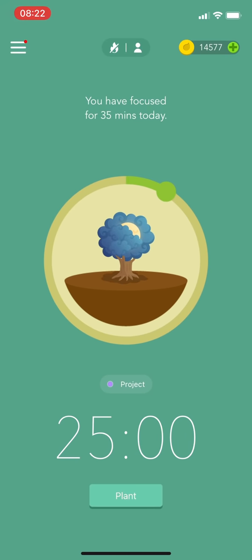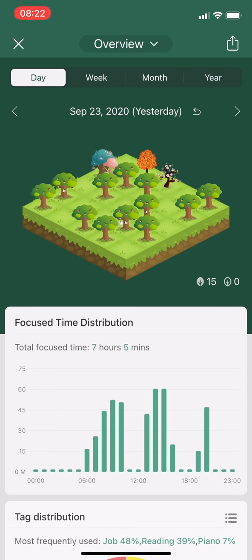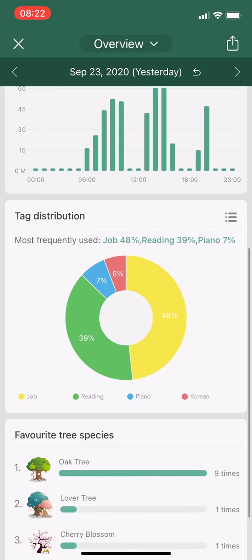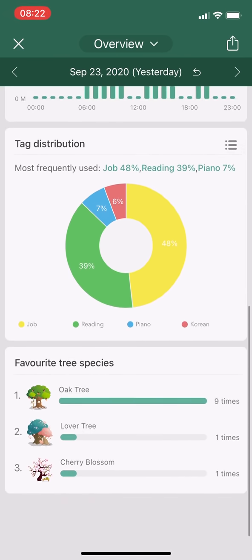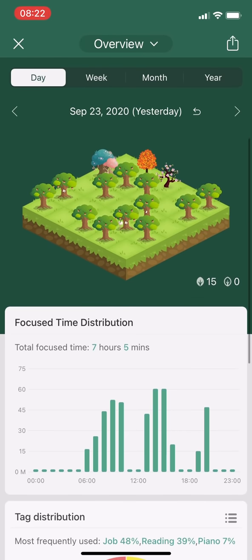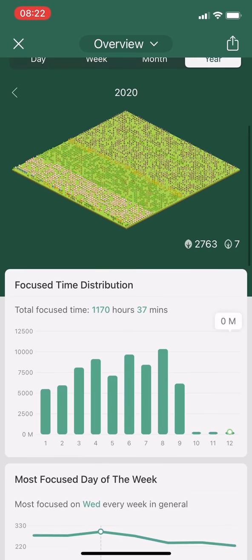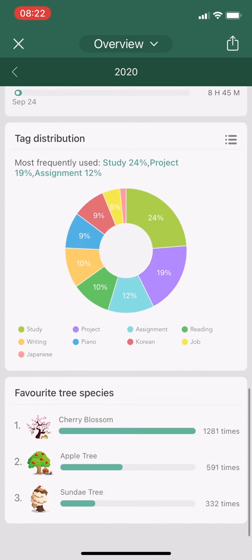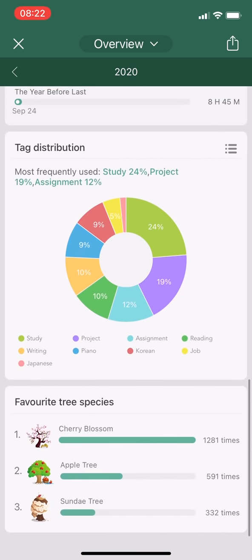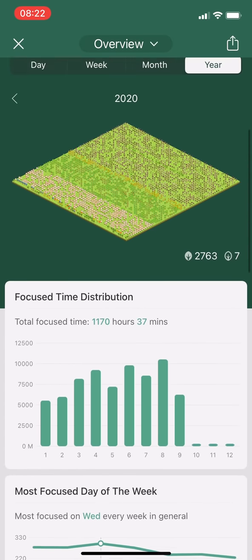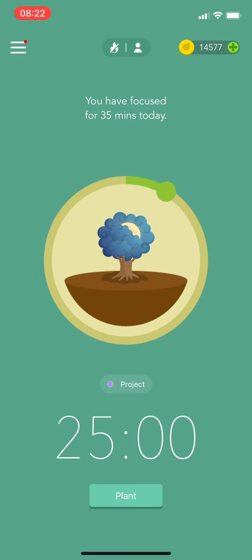There's a feature that I really love in Forest: it will save the planting data and turn it into a detailed statistic graph where you can actually know how much time you focus today, this week, or even a year. This app, along with Google Calendar, are supporting me in terms of time managing and task focusing.